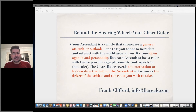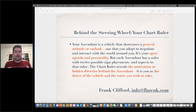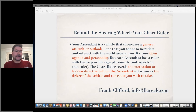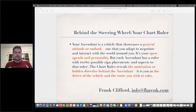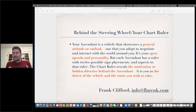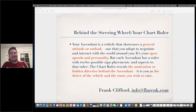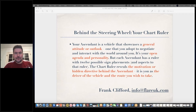The blurb said your ascendant is a vehicle that showcases a general attitude or outlook on life, one that you adopt in many ways to negotiate and to interact with the world around you. I think of the ascendant and its ruler as being about your open agenda — and we might even say open agendas for Scorpio Risings, they do have open agendas occasionally. The ascendant is your open agenda, and it's your personality; that's what we often see it described as.